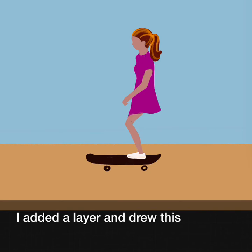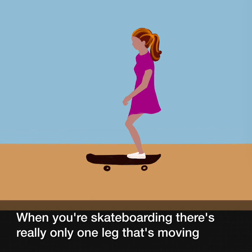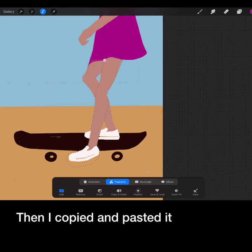First I created the background layer. I added a layer and drew this. When you're skateboarding there's really only one leg that's moving. I drew her moving leg on a second layer.